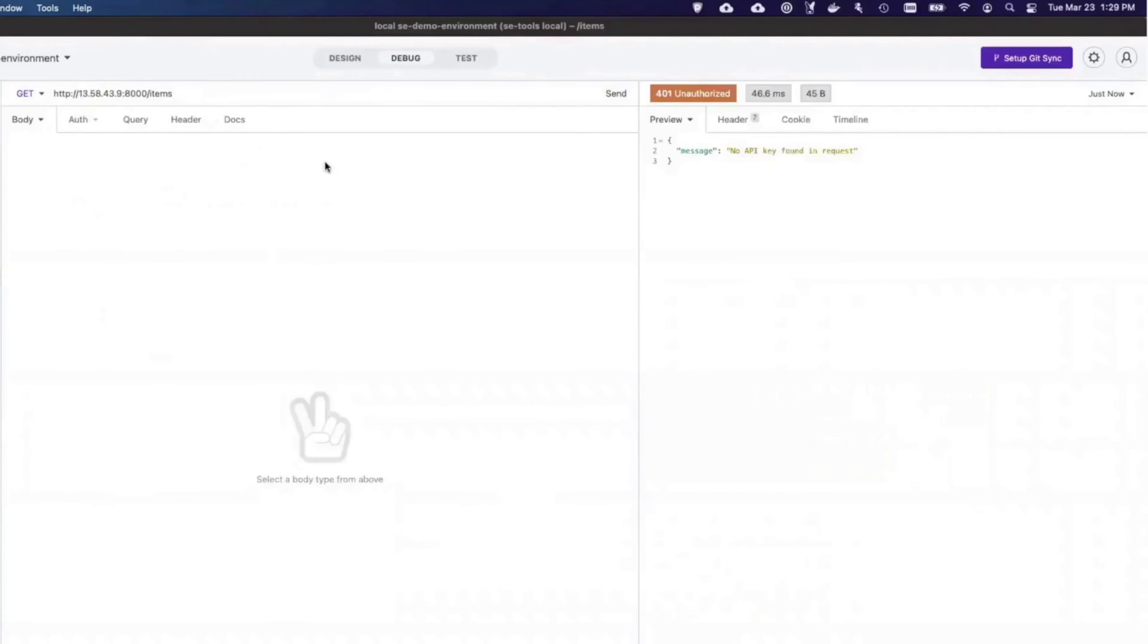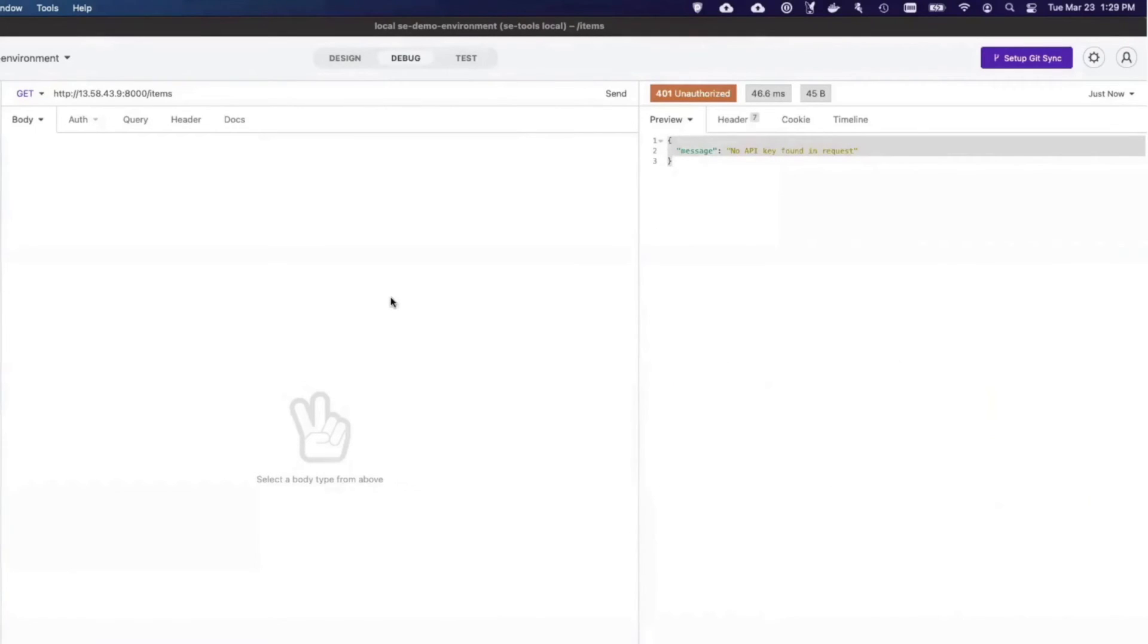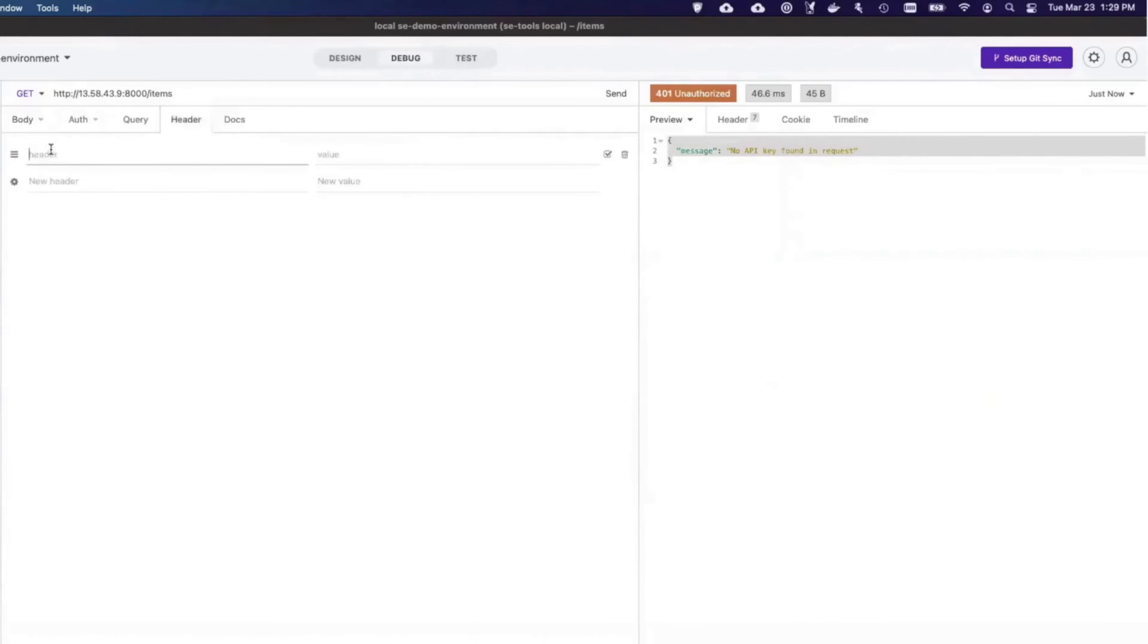Just copy and paste the URL over from your browser window. And when I send the request, as expected, I see the no API key was found in the request message.